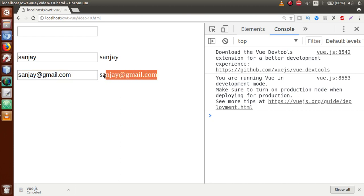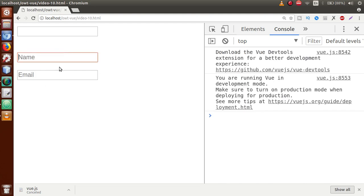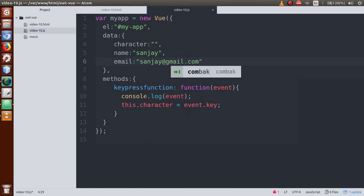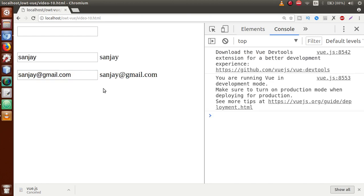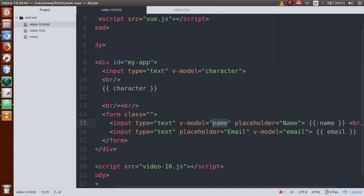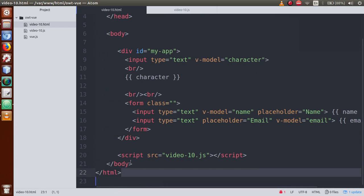This is a successful example of two-way data binding. If we set default values — name as 'sanjay' and email as 'sanjay@gmail.com' — then save and refresh, these default values appear in both the input fields and the displayed HTML elements. That's why it is binding the value inside v-model as well as inside the HTML element.